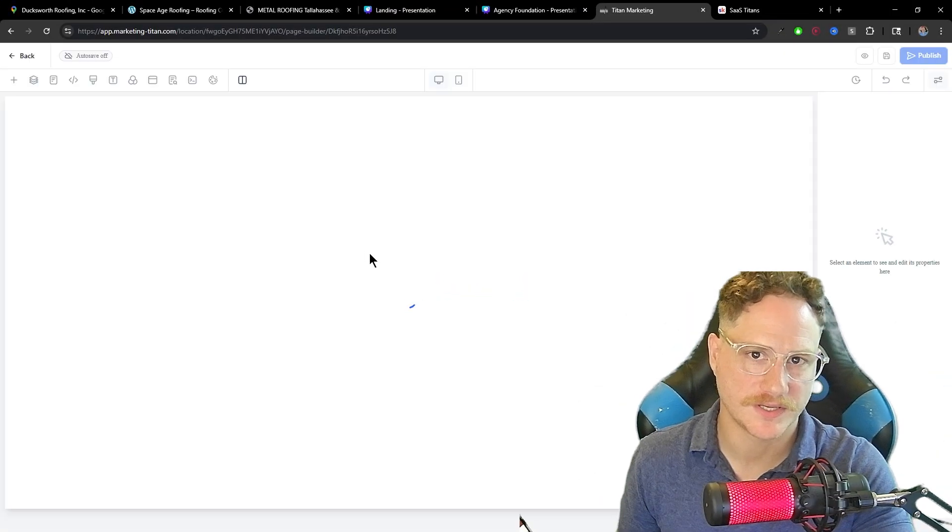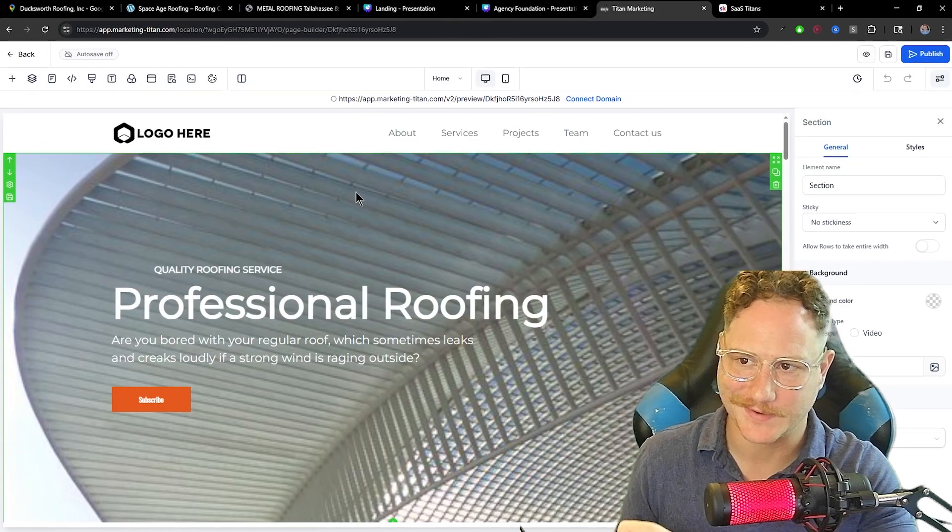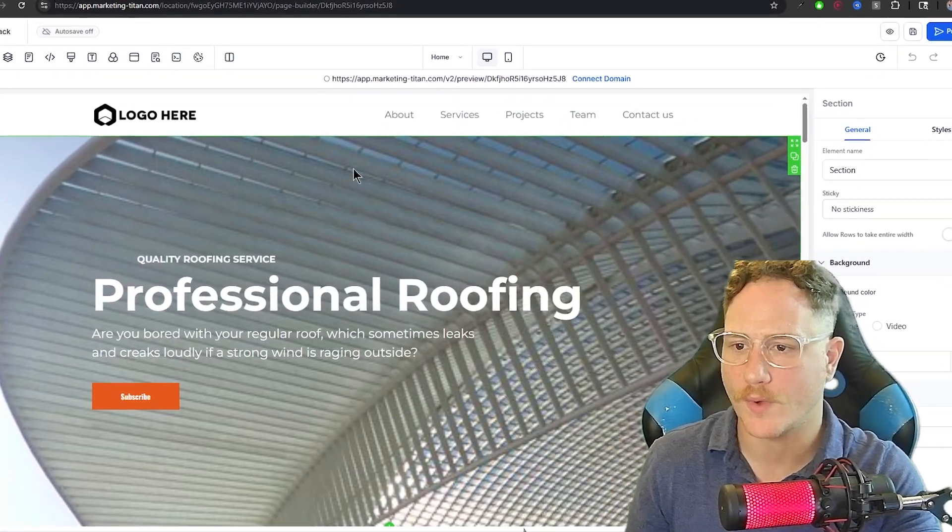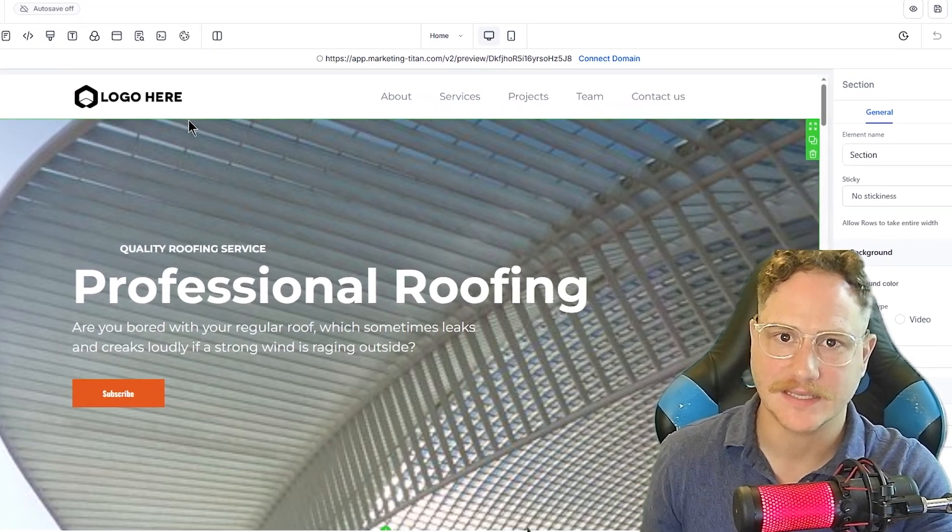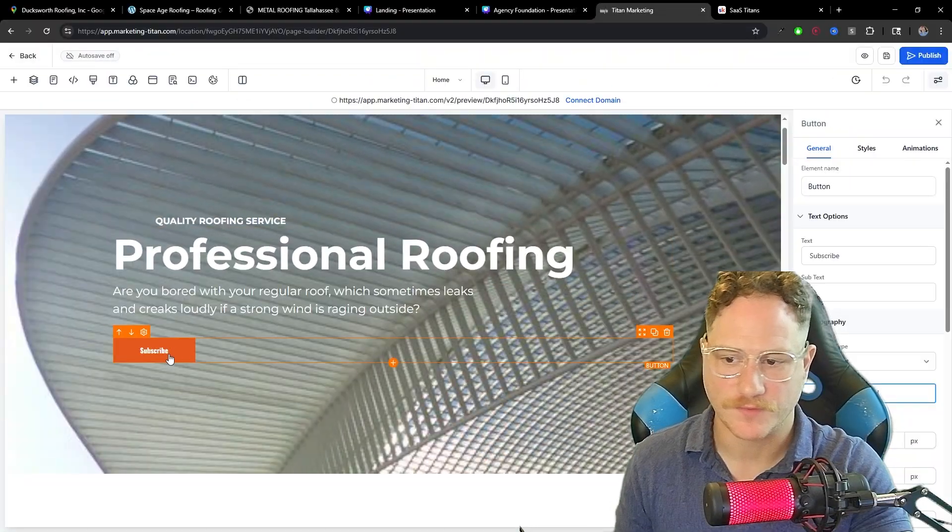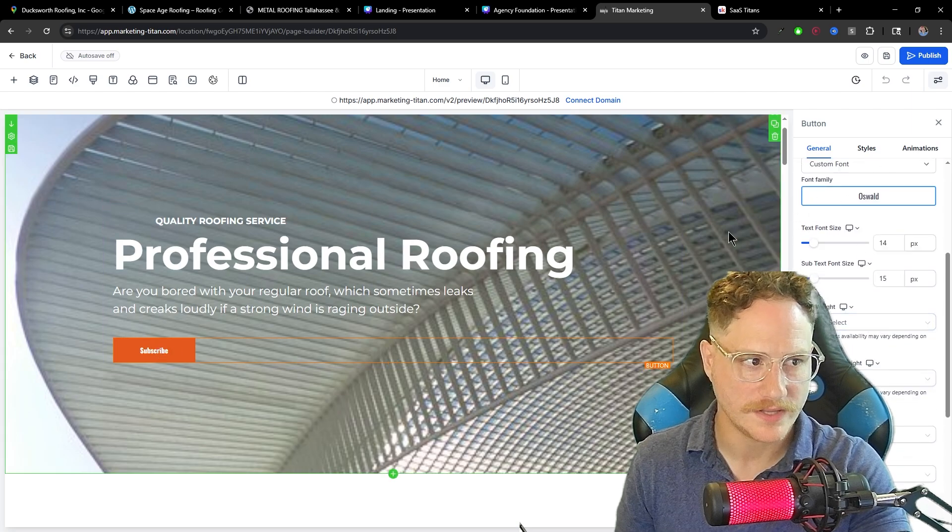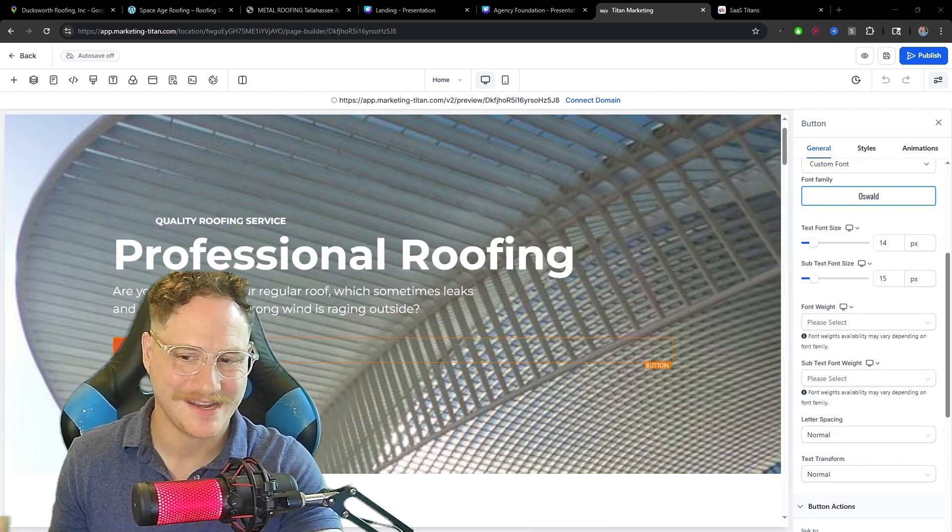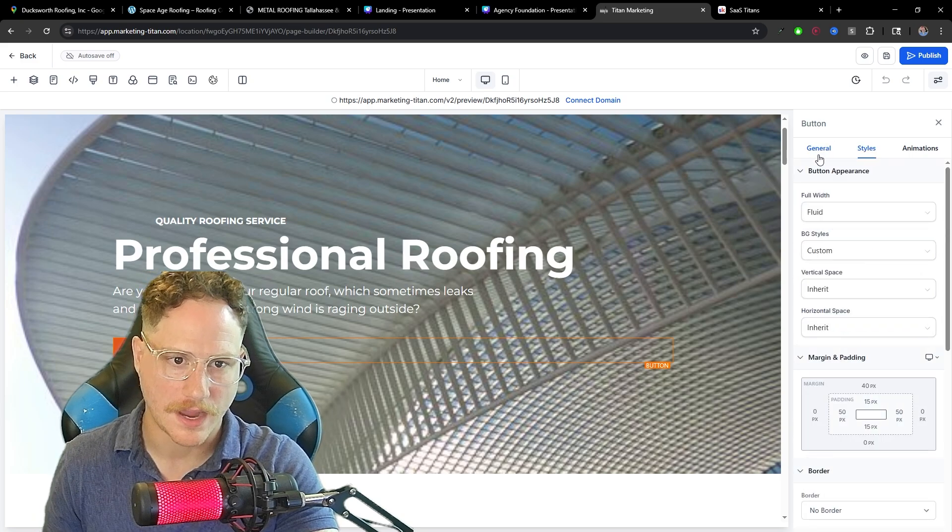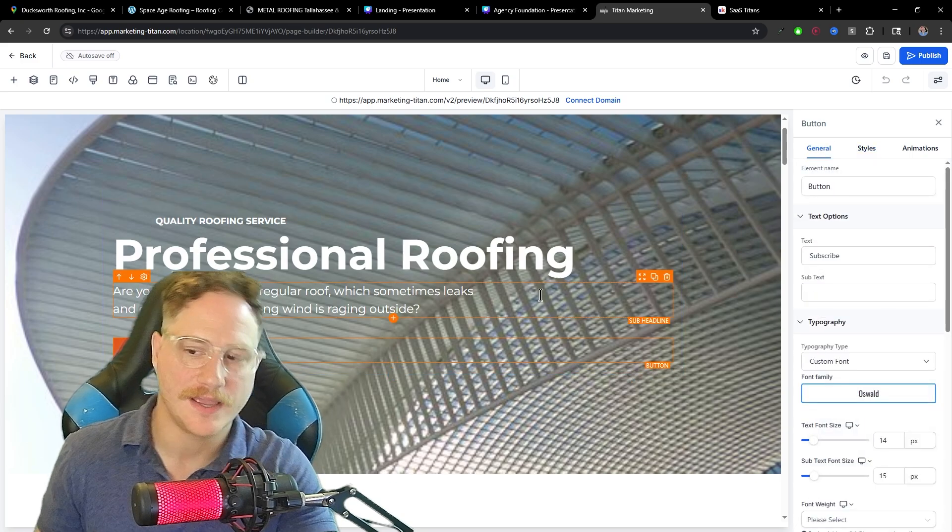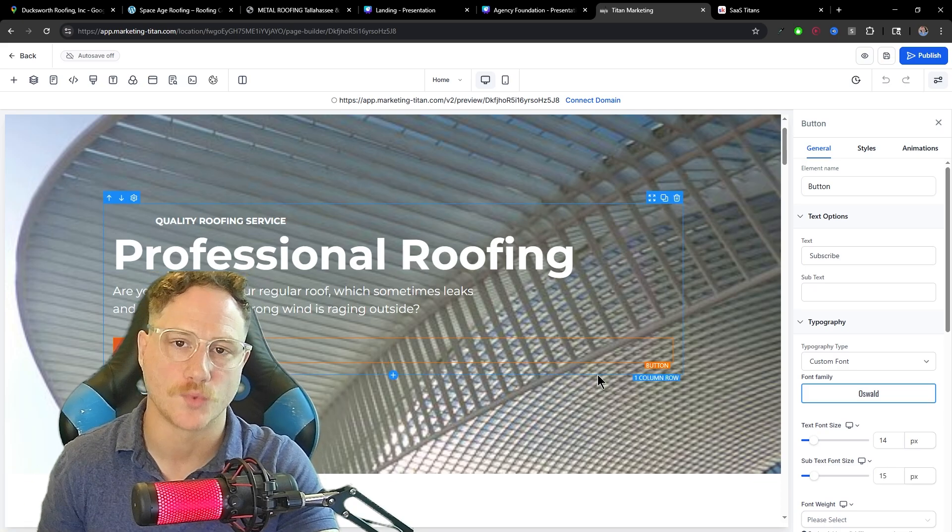This is going to bring us into our no code website builder, and this is all included inside Go High Level. Right away, you can start replacing some of these assets and get this looking good for the client that you're selling for. If you want to change anything around, you can click here. On the right side, you're going to have the option to adjust anything on this website. It's very simple. I have other videos going over exactly how to do this and how to build a full website in about 15 to 20 minutes.